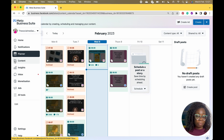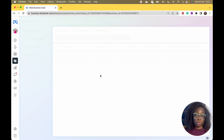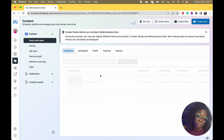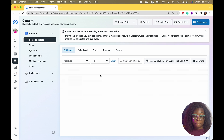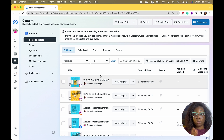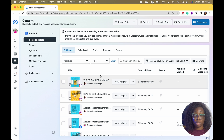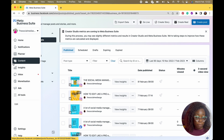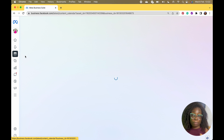We also have the Content tab where you'll be able to view your content. You have to be connected to the internet — that's why it's taking time to load. They're saying Creator Studio metrics are coming to Business Suite now. Creator profiles are different from business profiles, so I think they're trying to create different in-depth metrics for creators. They've combined Creator Studio and Meta Business Suite together.